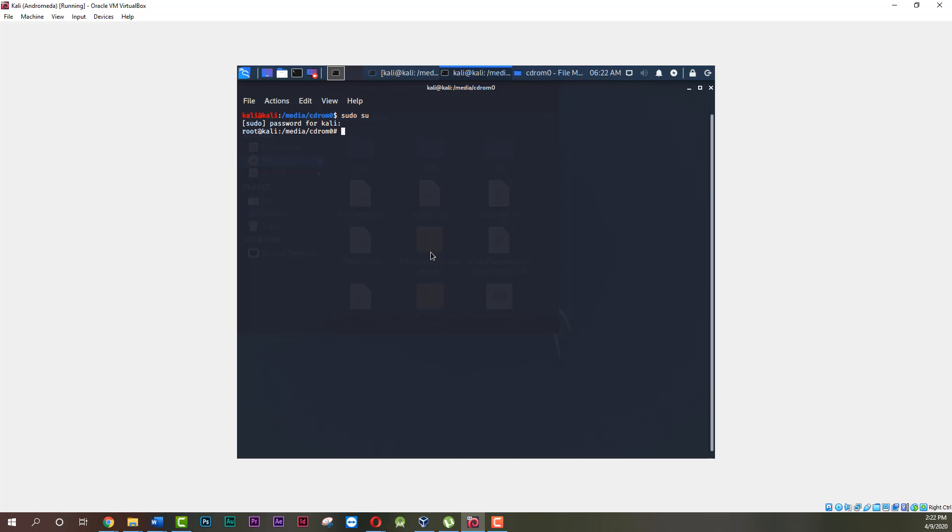It's time to assign superuser privileges to the file we are about to run. Type the following command and hit enter.